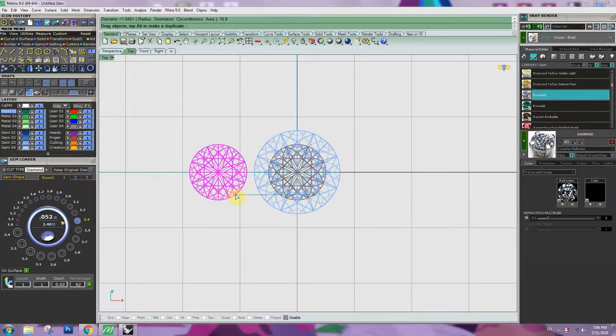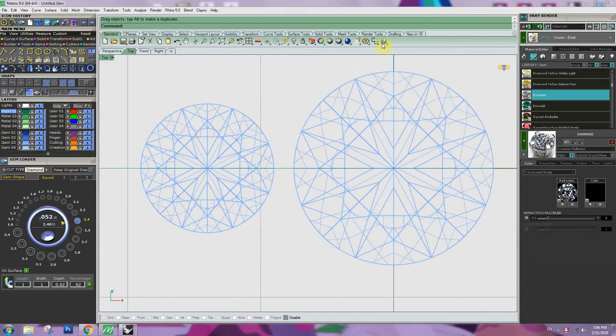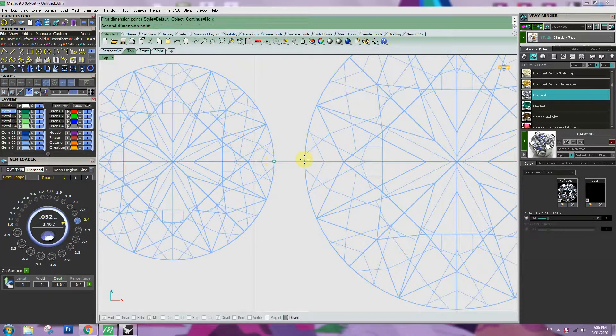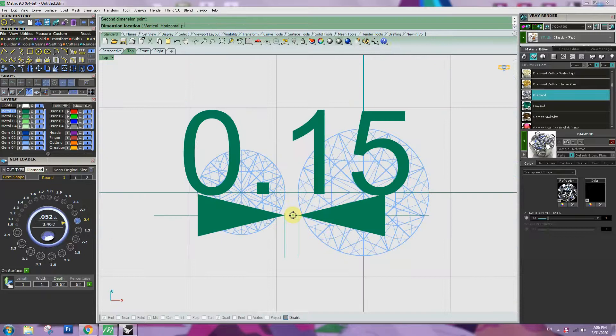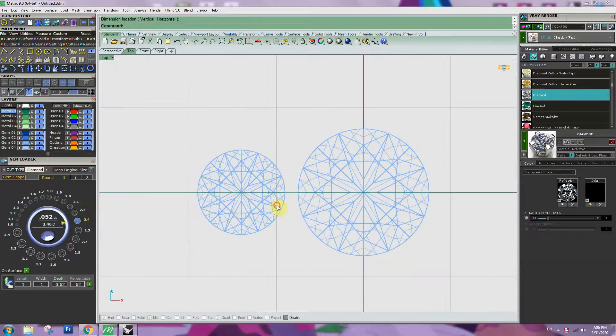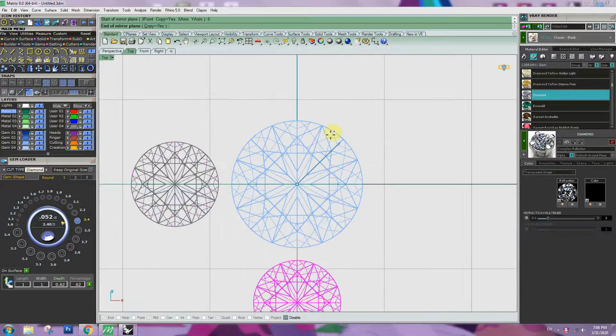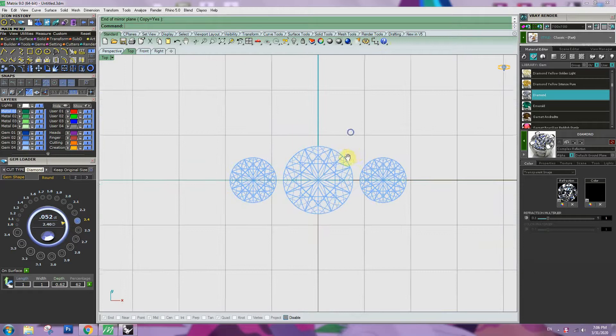Move the stone. Space in between stone will be about 0.15mm. Mirror the other side.